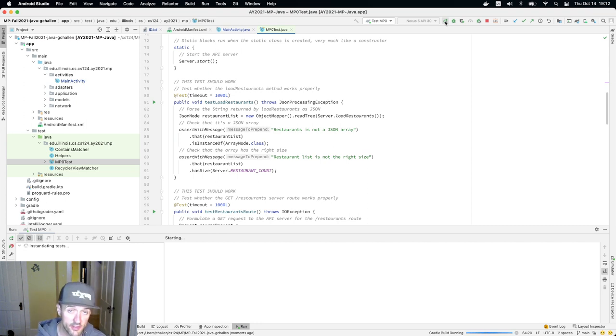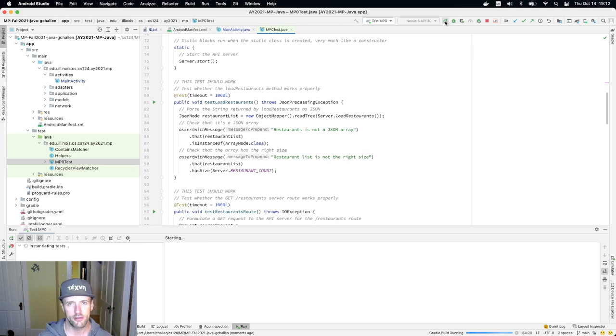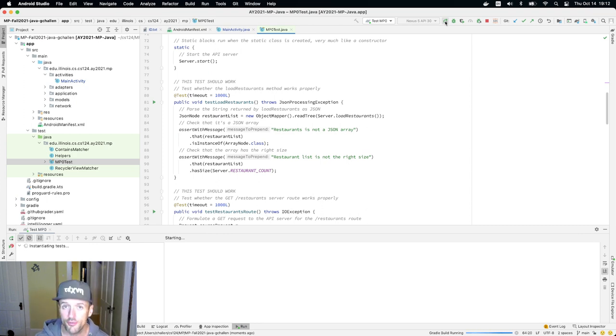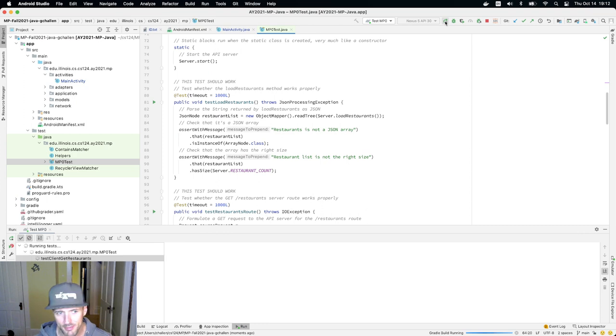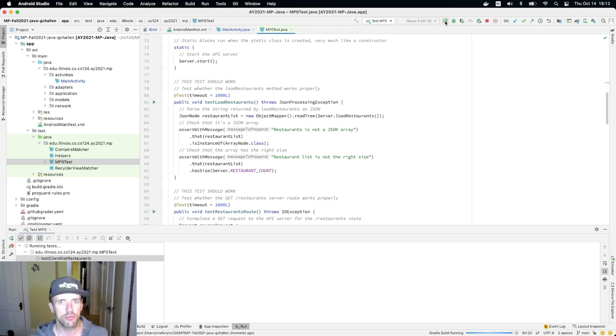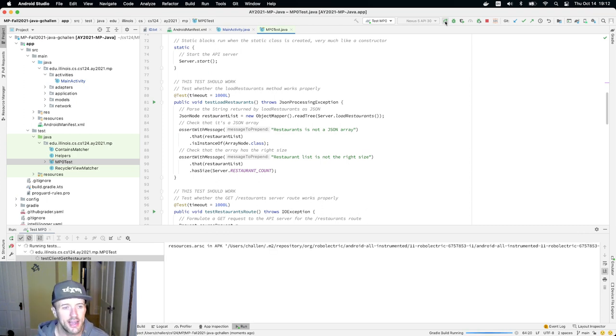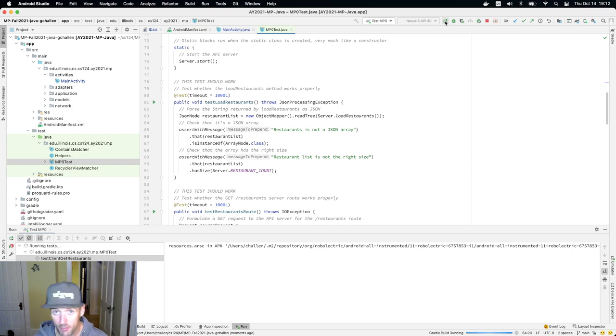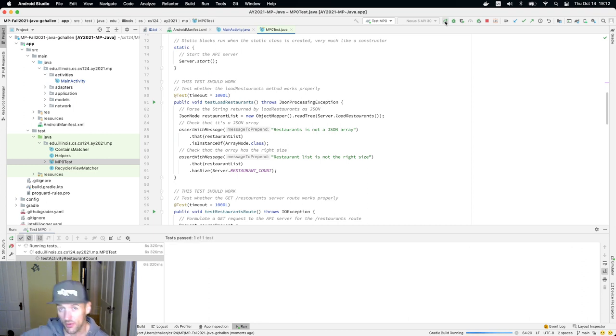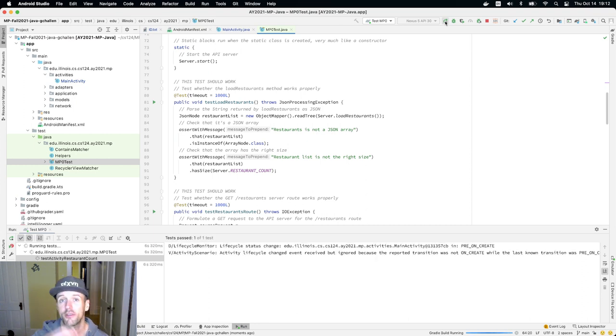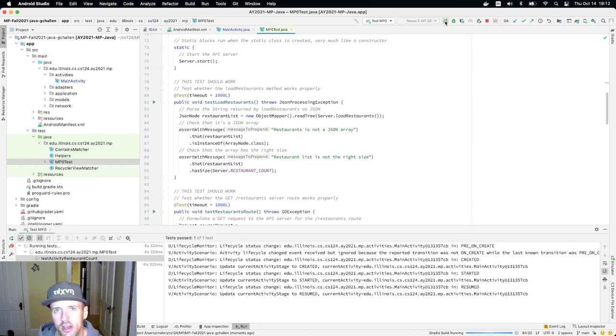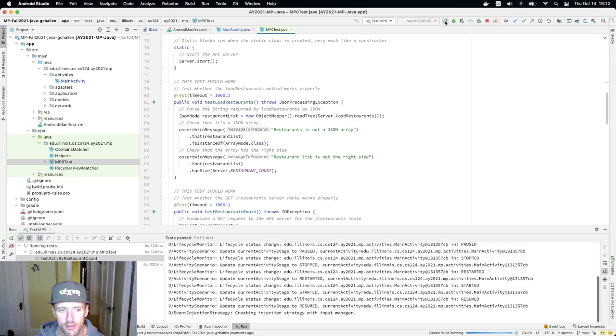What this is going to do is run the MP0 test suite. These may take a few minutes to run, particularly the first time you run them. The first time, there's a pretty big download that takes place and that can actually hang too. If you're having trouble with this, particularly if you're overseas or on a very slow internet connection, let's talk about it. There are some workarounds.